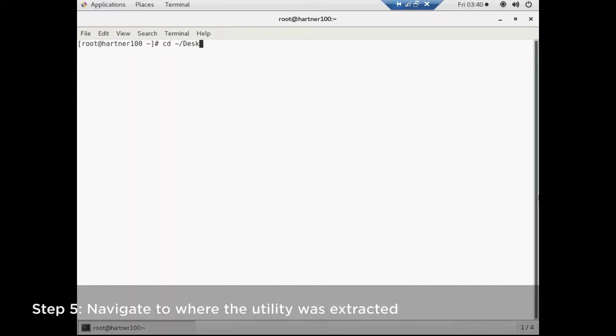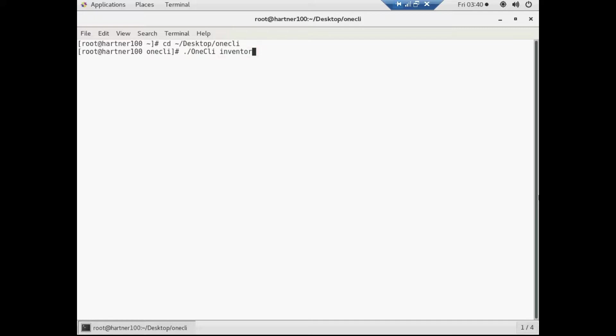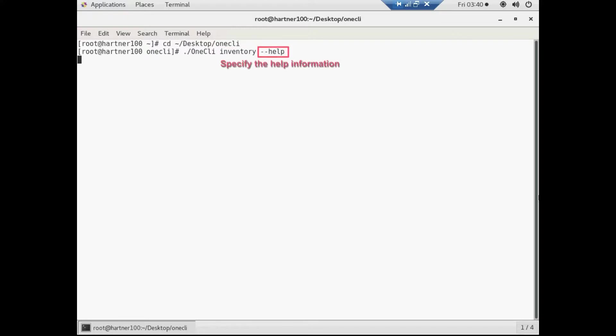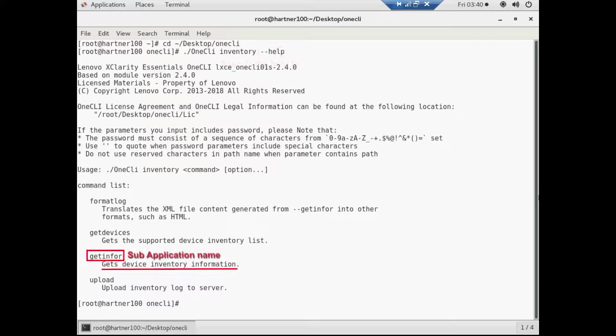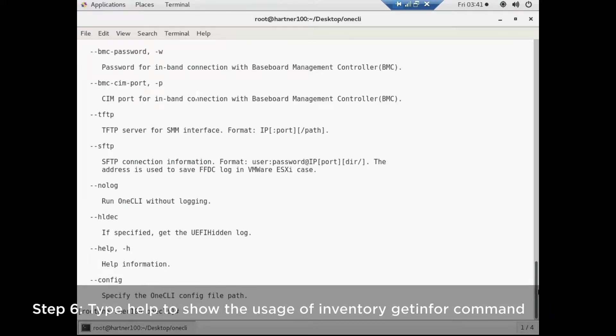Once complete, navigate to where the utility was extracted. Command options: 1CLI is the main program file, Inventory is the application name, and Get info is the sub-application name. Type help to display available options.